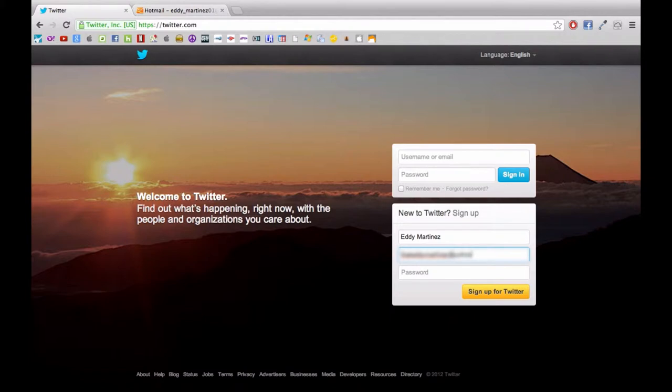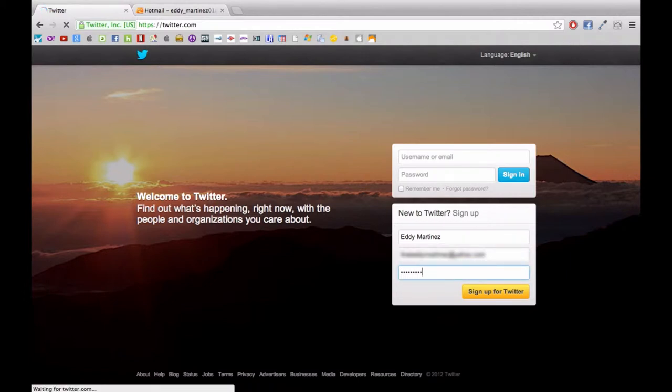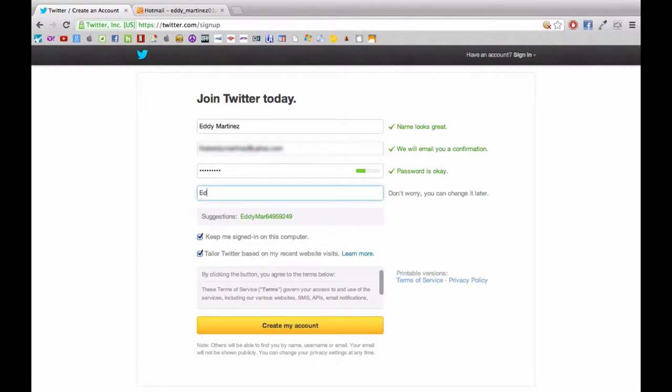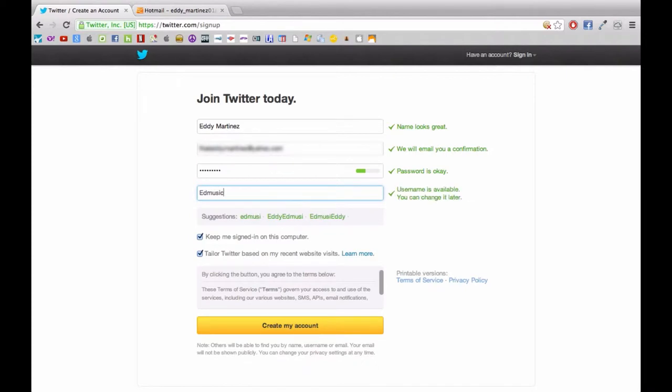Now once you're done with that, it's going to send you to a different page which will allow you to set some information for your profile. So the first thing you're going to want to change is your username. And you want to keep it as relevant as possible to all the other networks that you're part of.